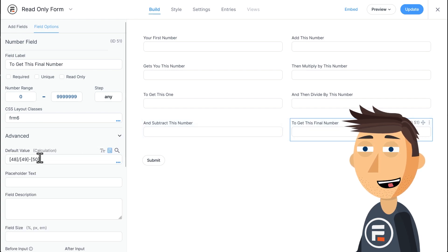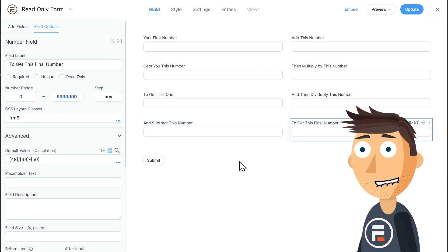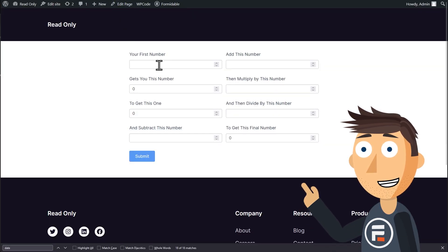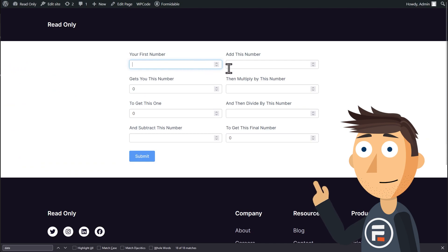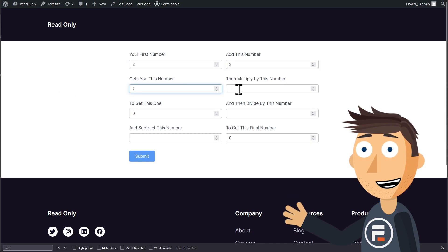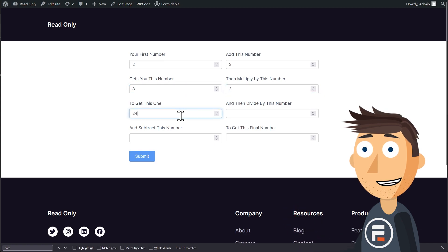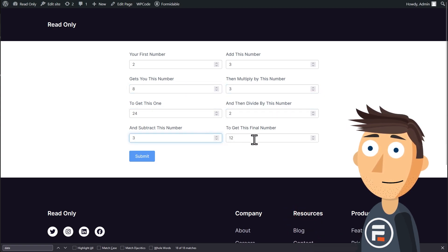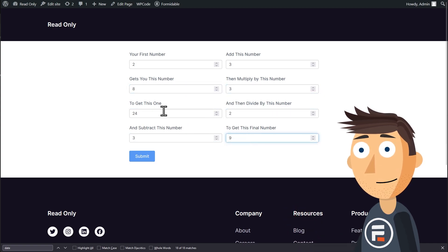If we preview the field though, we have a problem. As I'm putting in numbers to perform this completely unnecessary calculation, I also change these calculated fields, even though they should just be calculations. Not ideal.